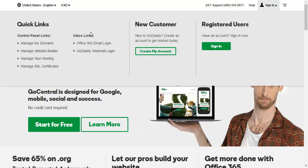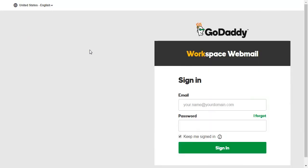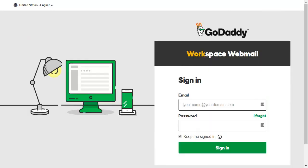In order to access your GoDaddy email, click on this GoDaddy webmail login. The GoDaddy email login page should appear like this.